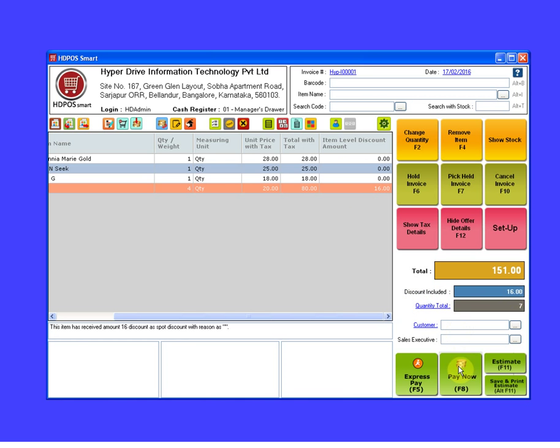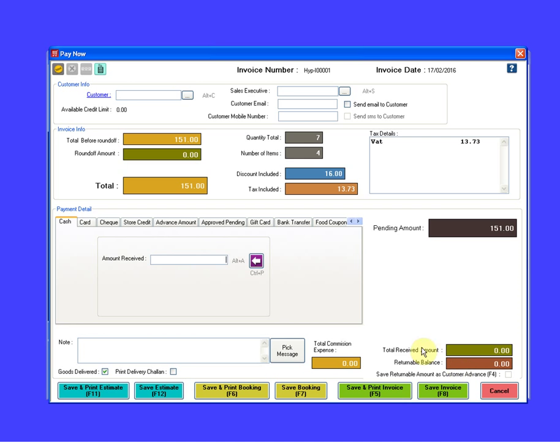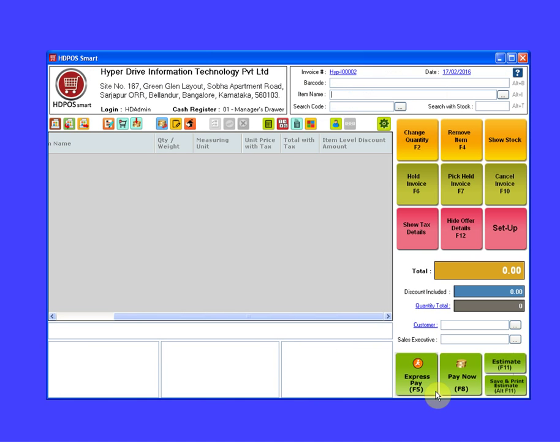Click on pay now button. Enter the amount that you have received from the customer. Click on save invoice. Thank you for watching this video.